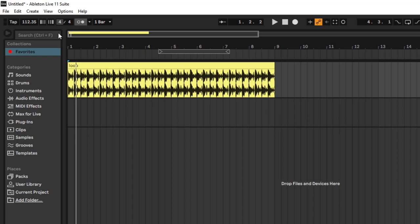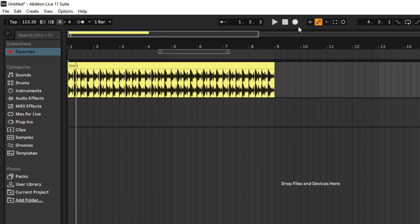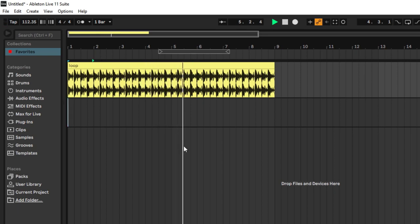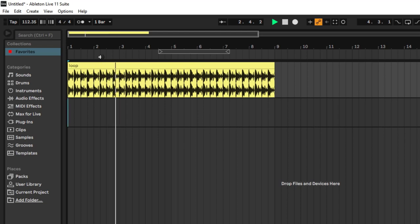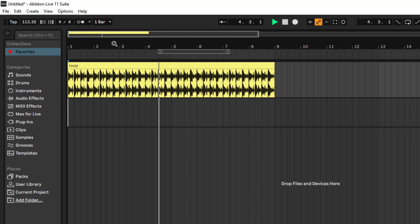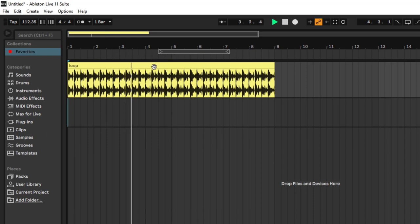Now we need to talk about this section — the quantization part of the quantization menu. Right here it says one bar. If I'm standing at the beginning and I click somewhere in the arrangement to start playback, it's not going instantly to that selection. It's waiting for something before starting from there. This is because of the quantization menu — it says it needs to wait for one bar to be over before it goes back and plays whatever you're trying to play back. That's why playback feels a little laggy.